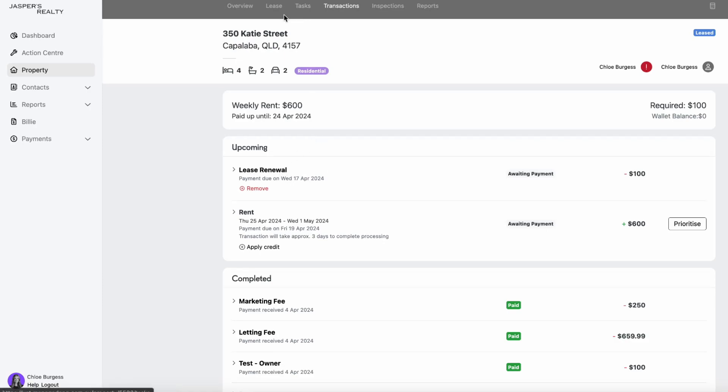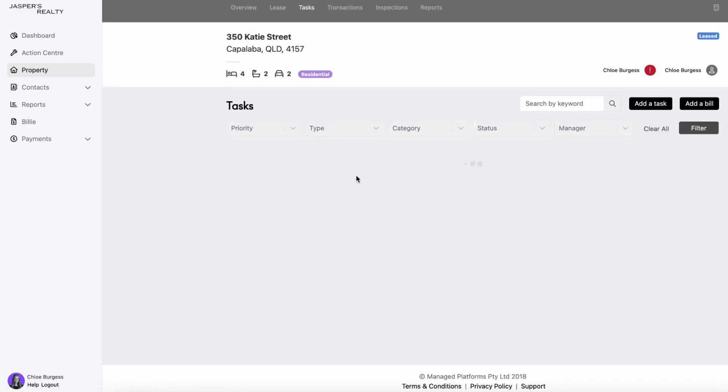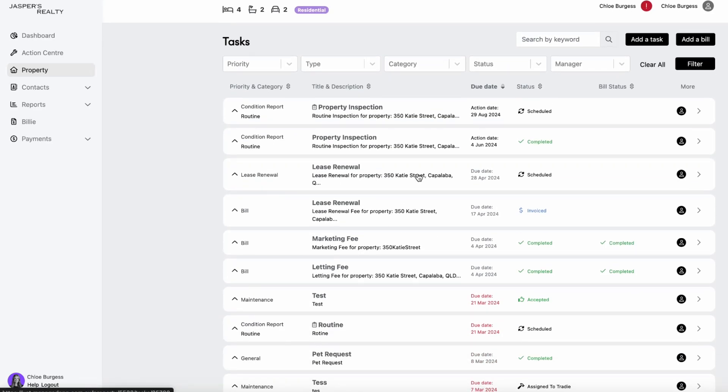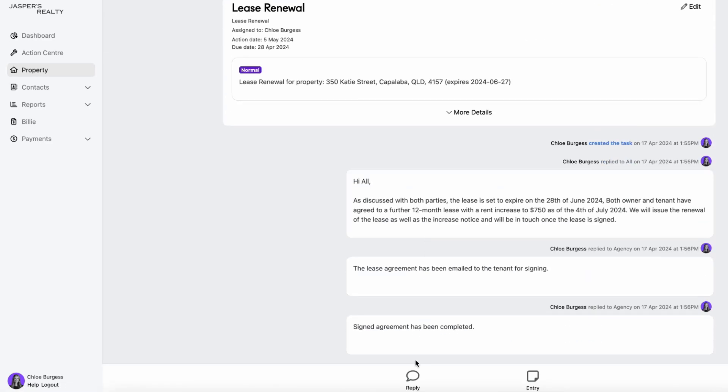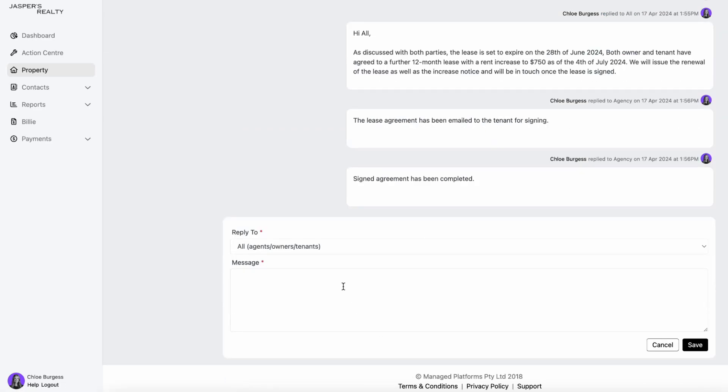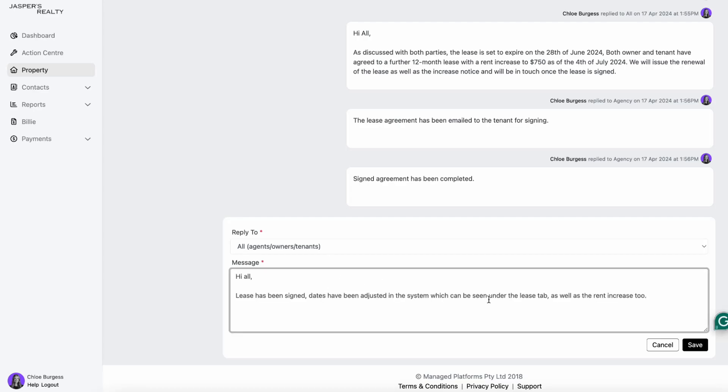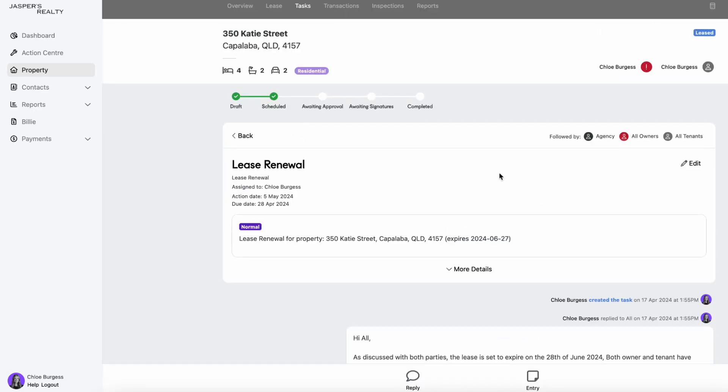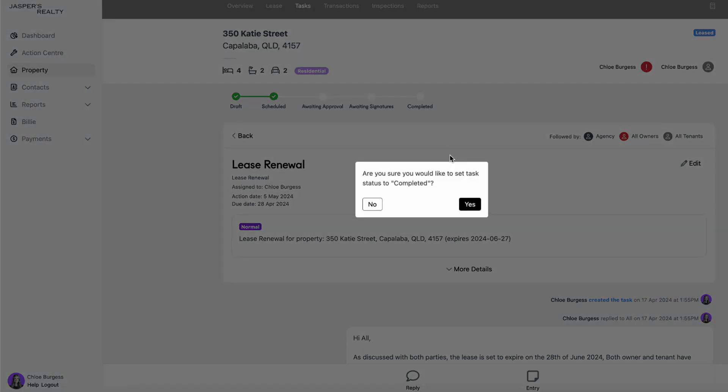And then I want to make sure that I finalize my task off. Going back to that lease renewal tab, I'm going to let the owners and the tenants know that all of those dates have now been updated in that lease tab for them to review. Once I've done that, I'm just going to complete that task off.